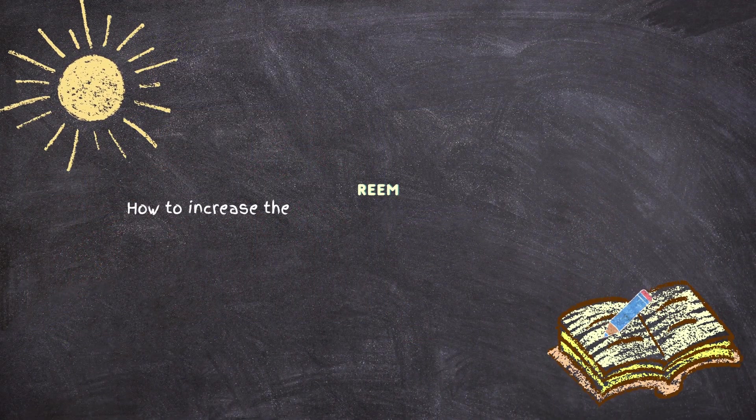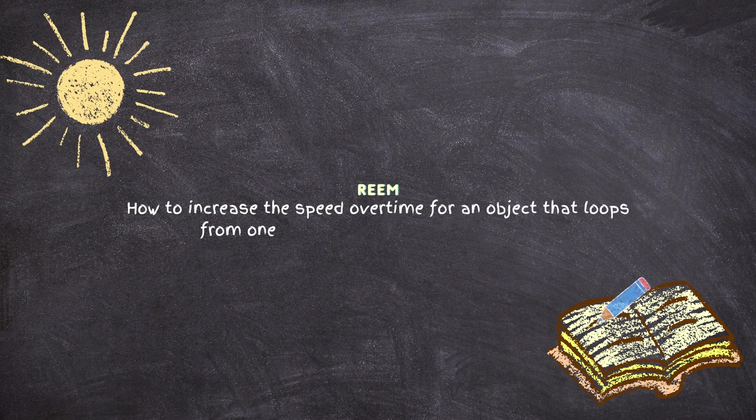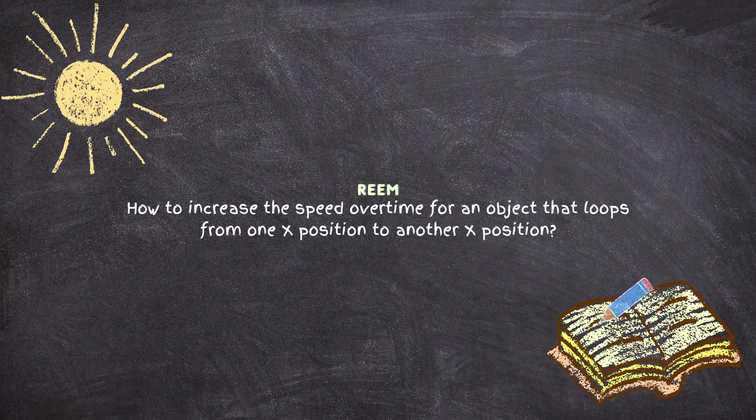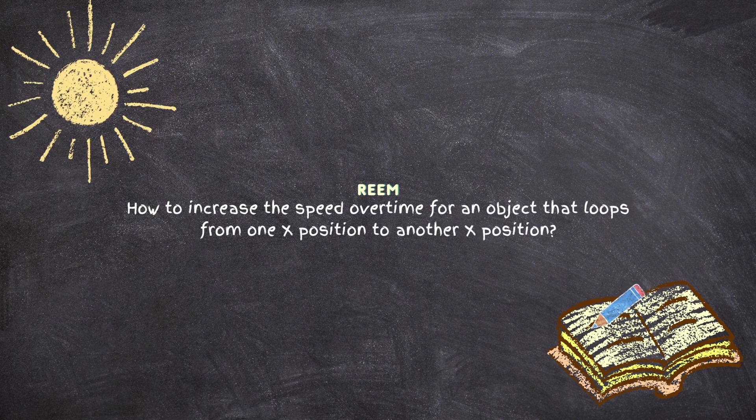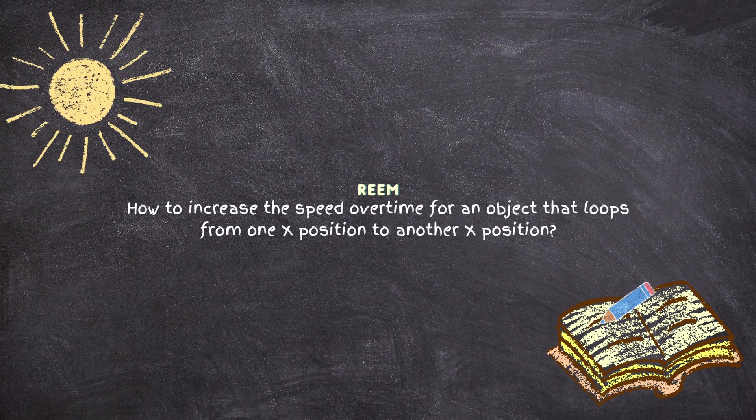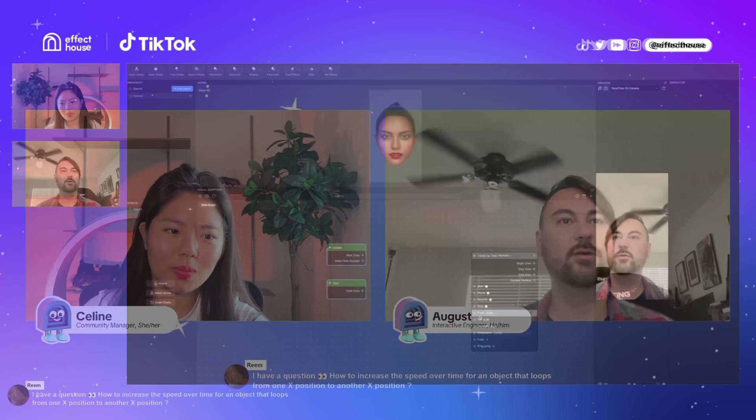Reem in the YouTube live chat has a question. Reem is asking how to increase the speed over time for an object that loops from one X position to another X position. That loops from one position to another, speed up the time. So from one X position to another, you would want to ping pong it if you want it to go back and forth.